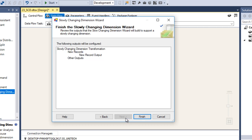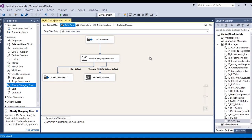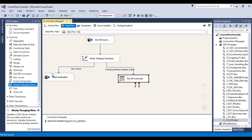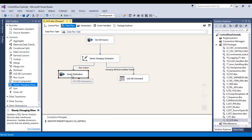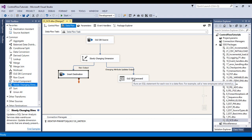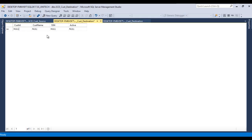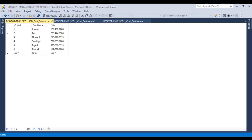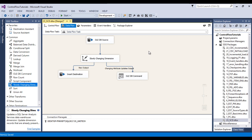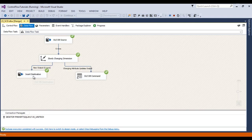Click next and finish the package. Once finished, we can see it automatically generates destinations: an OLEDB destination for insert values and an OLEDB command for update values. Note that if we delete any data from our source, slowly changing dimension will not handle that. Go to SSMS — our destination table currently has no data, while our source has six rows. Execute the package and six rows go to new output and are inserted in our destination table.